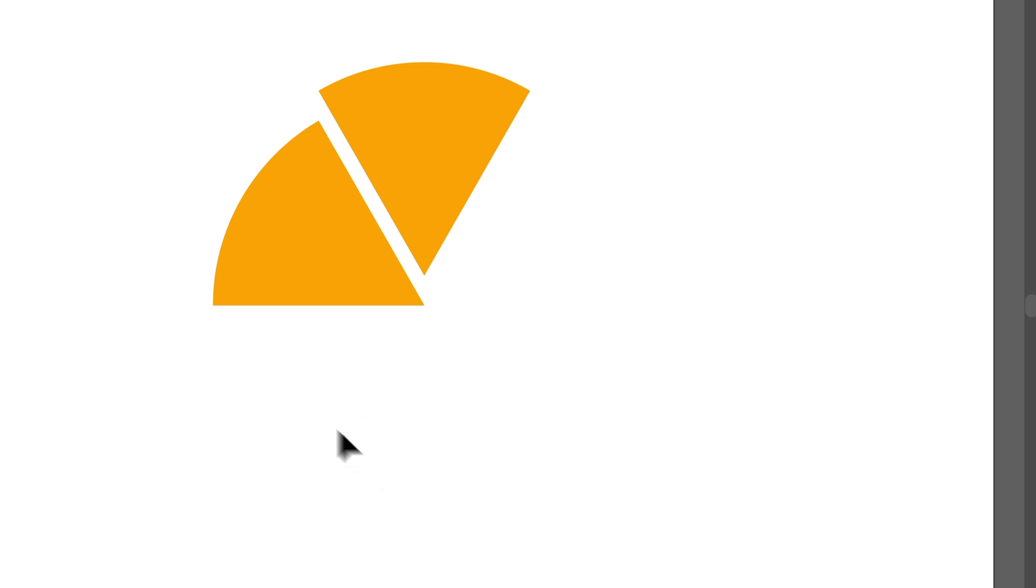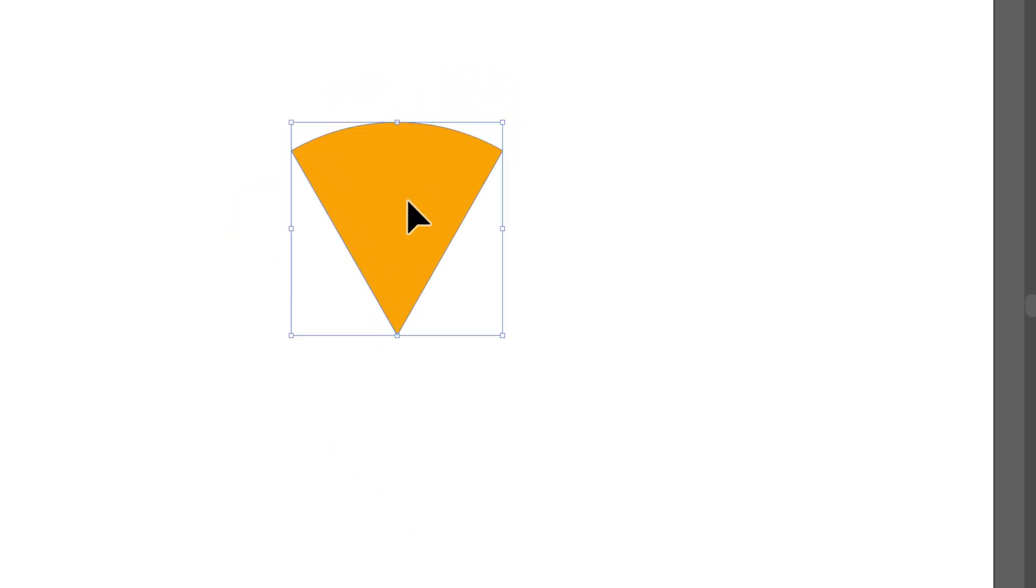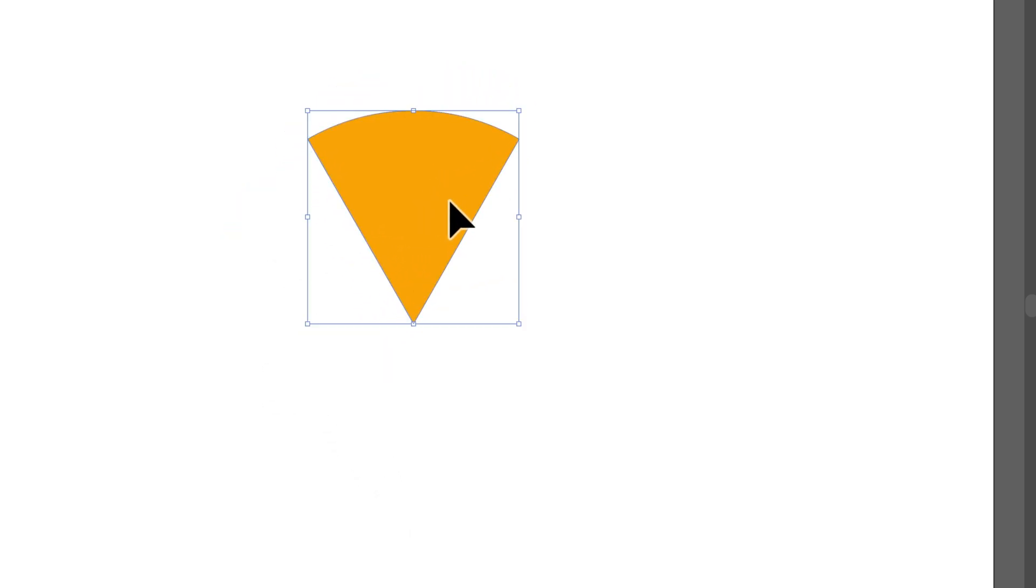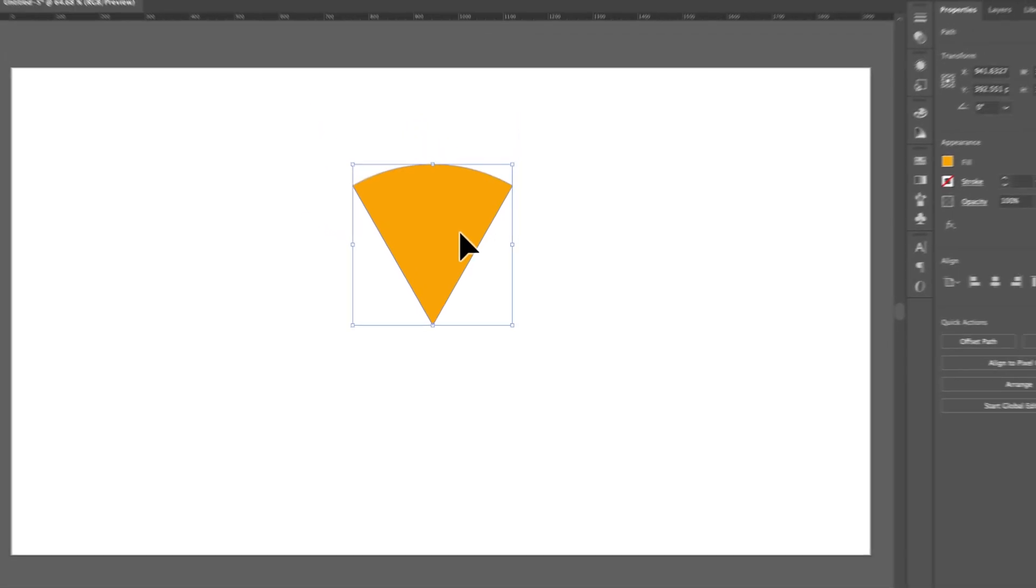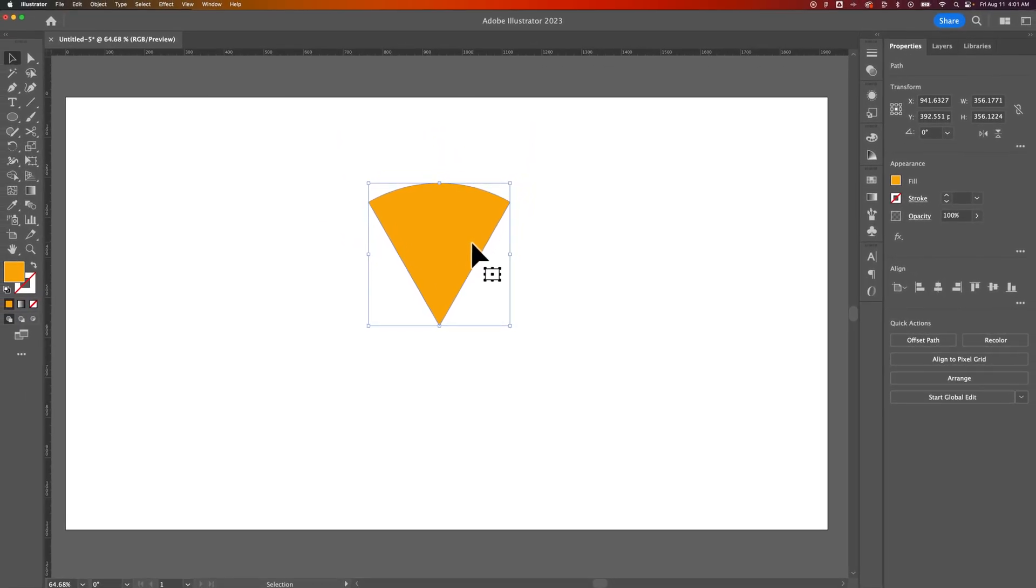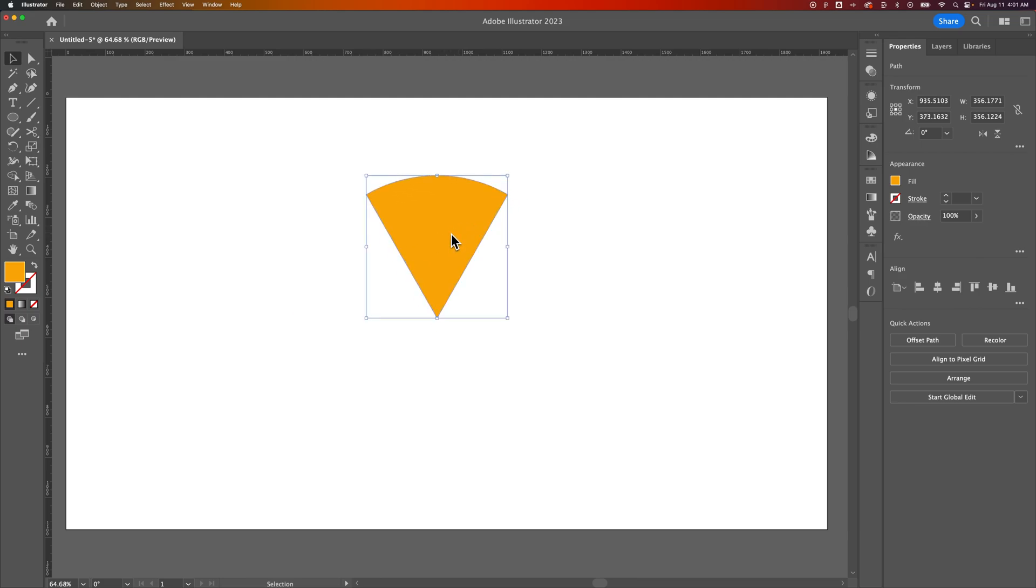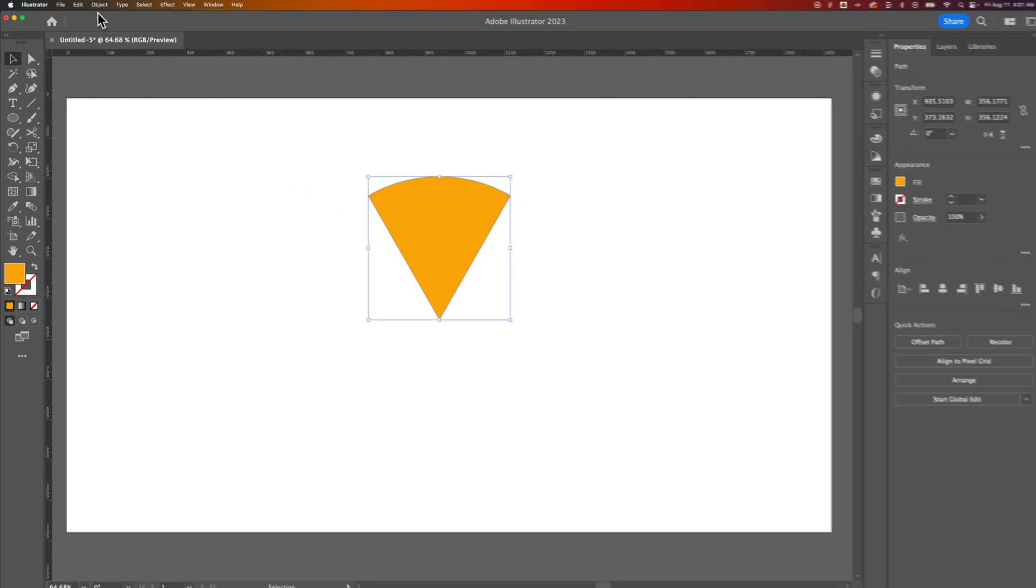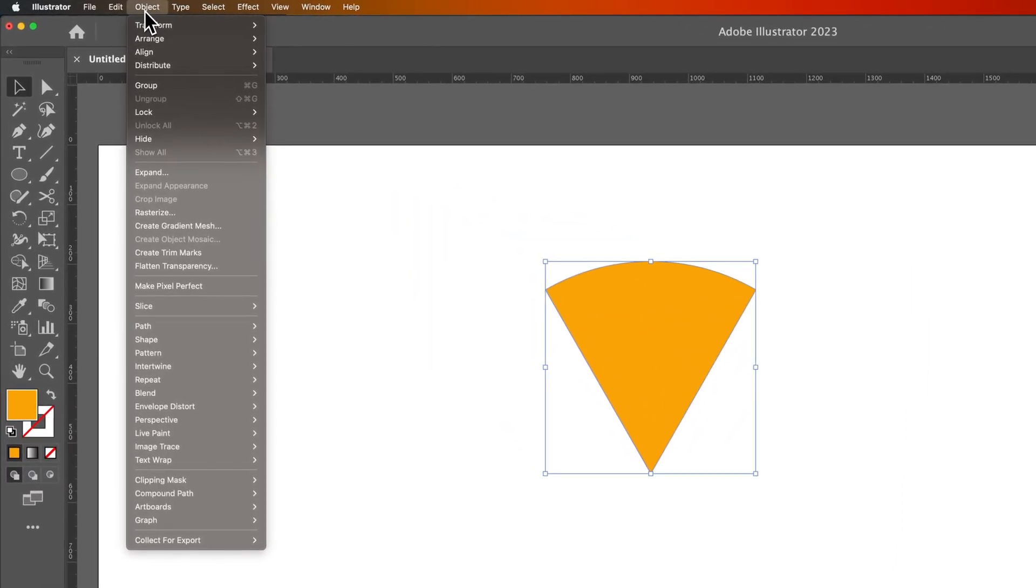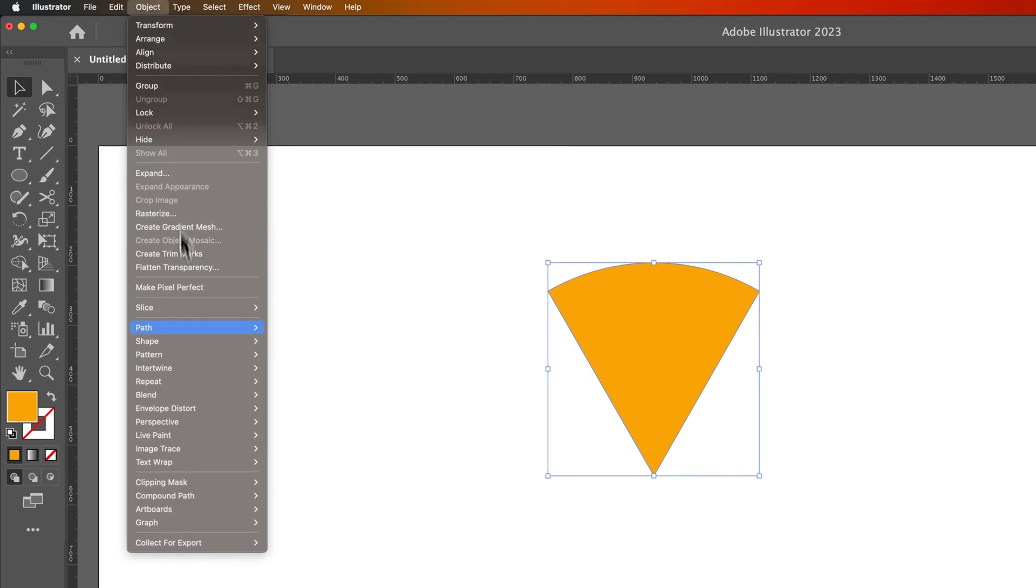I knew there were six pieces, and I just wanted one piece right here. And what we can do is we can repeat this in a circle with a lot of customization features. So we're going to take this slice of pizza and go up to Object, then down to Repeat. This is a new feature in Illustrator, so you'll have to have the latest version, but there's something called Radial Repeat.